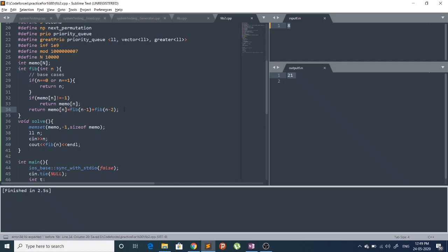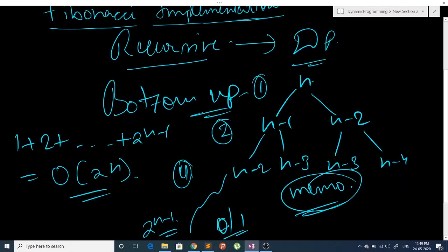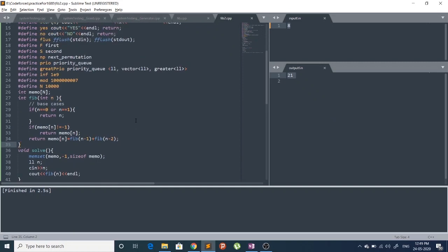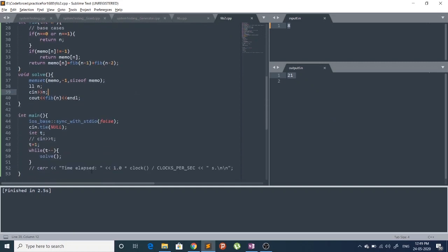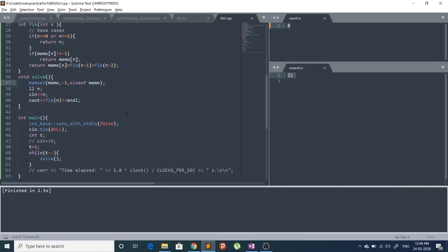The main idea is to think of a recursive approach to the problem and then apply memoization — it becomes a DP solution. Let's build it and see if we are getting the right answer.